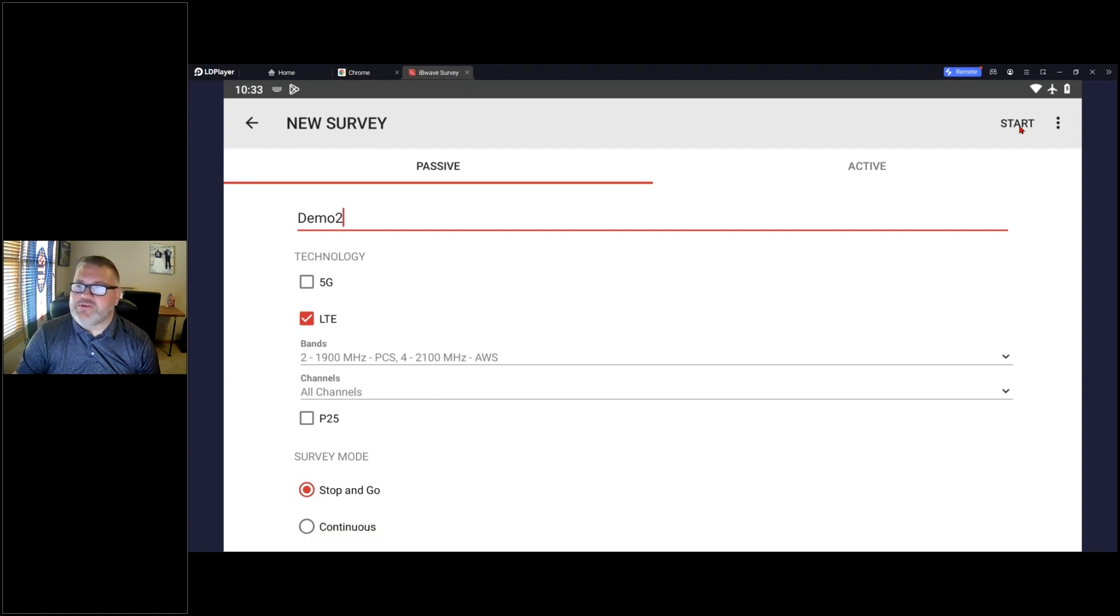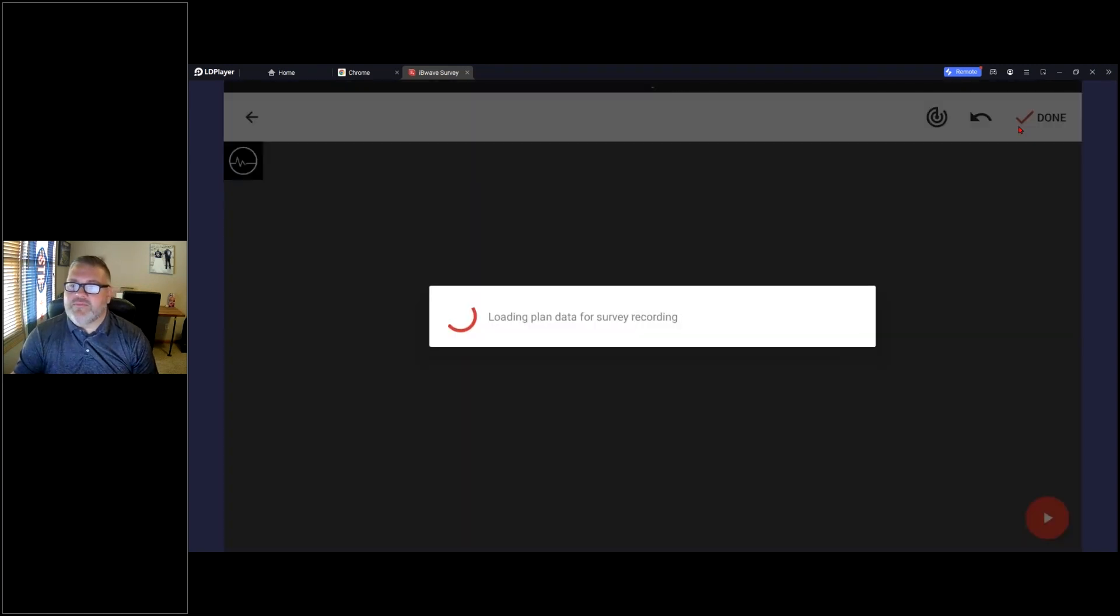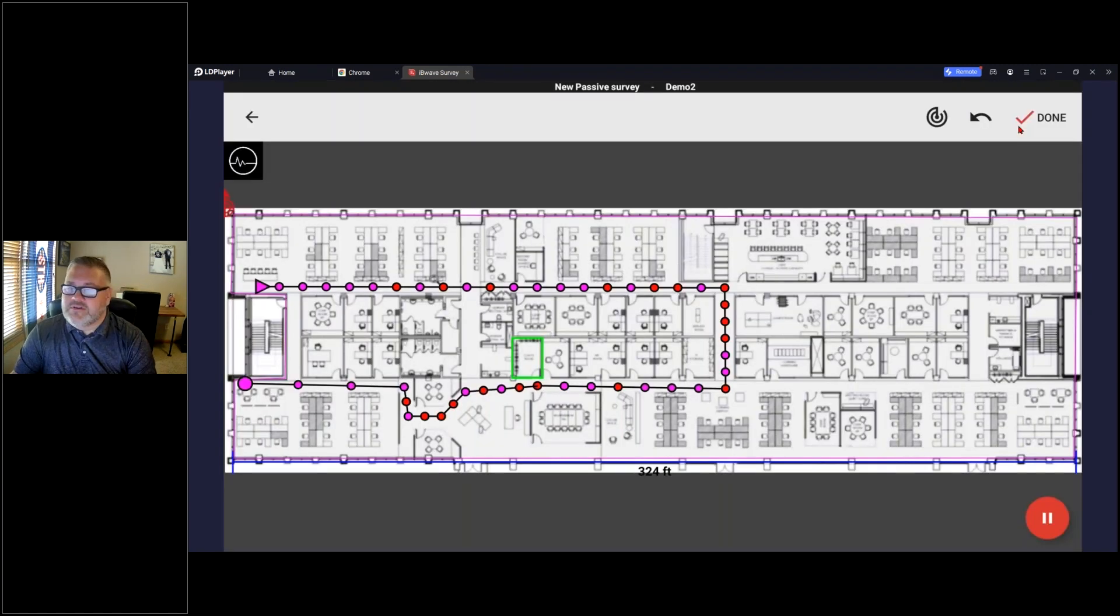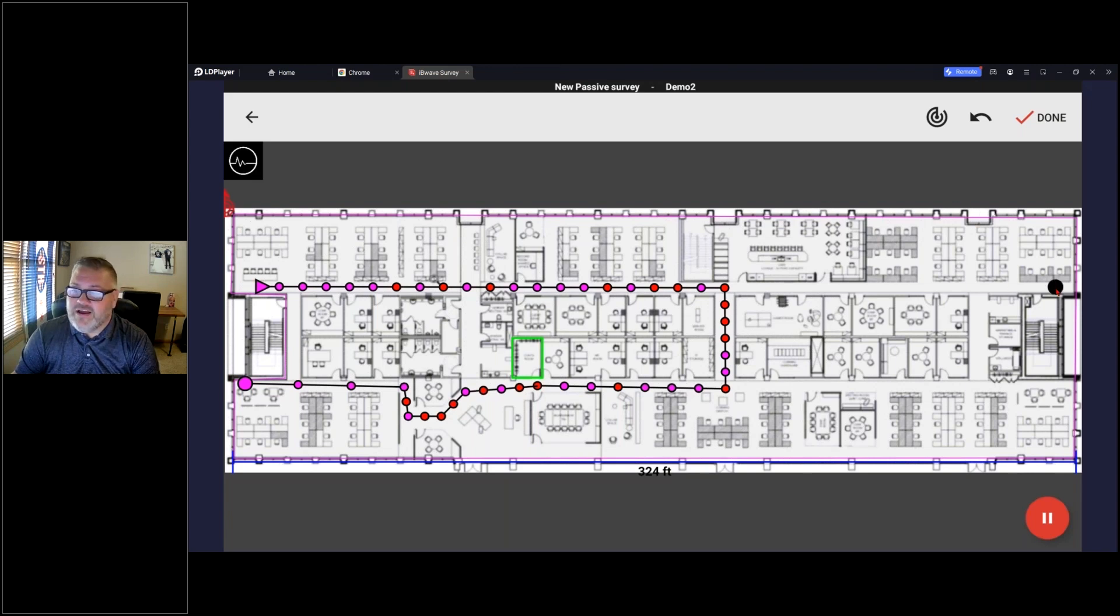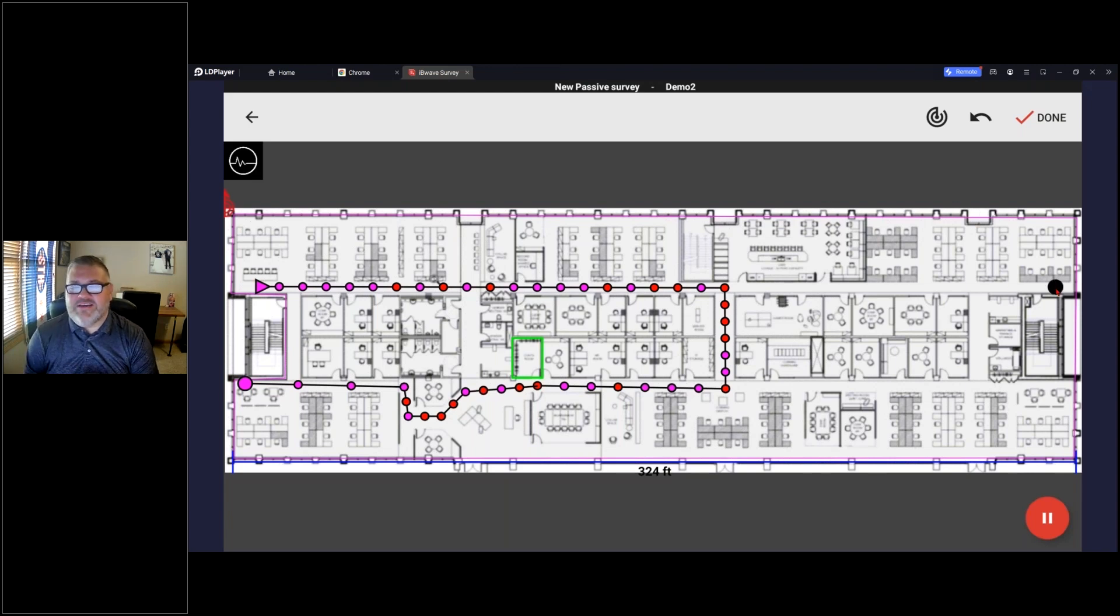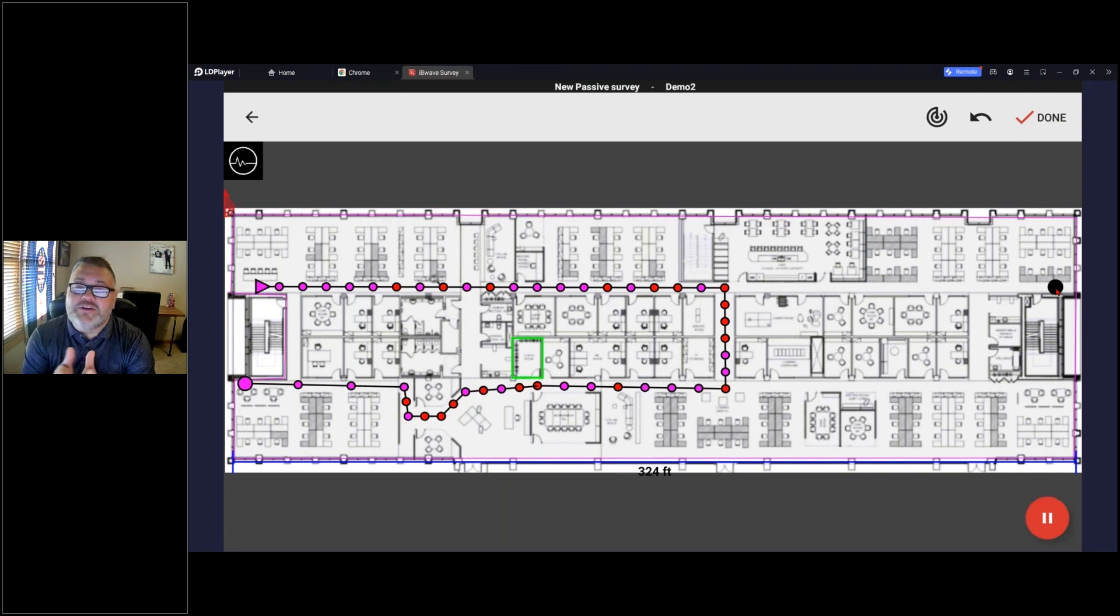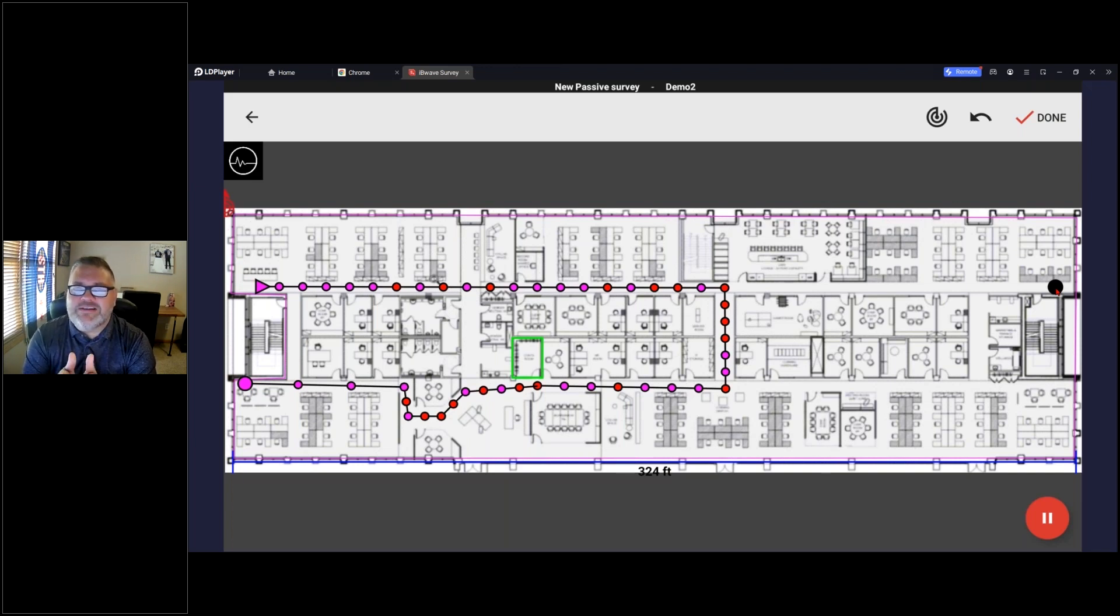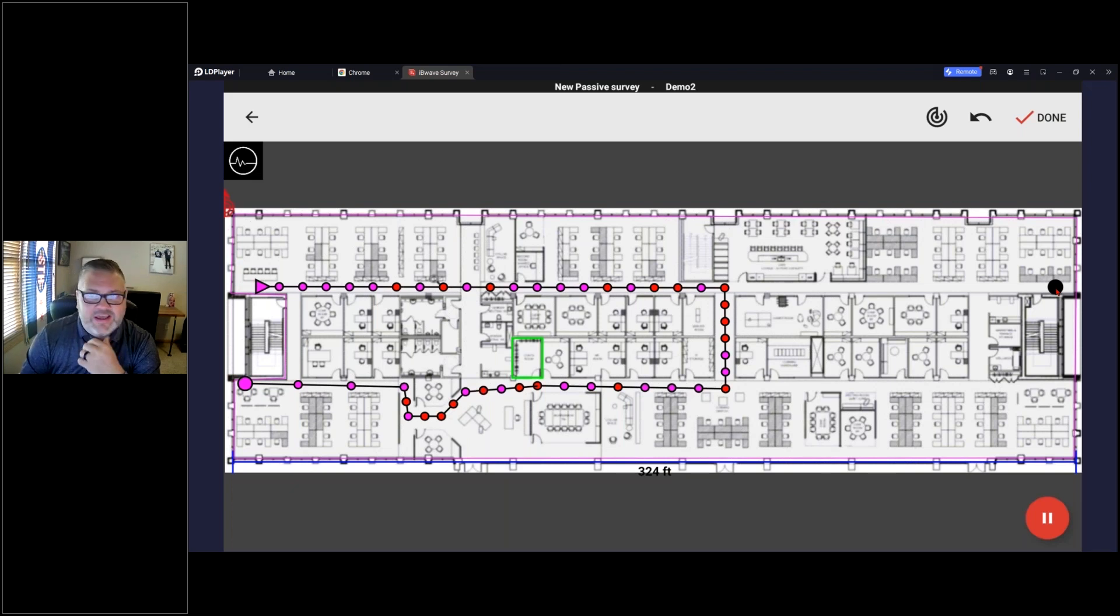Same concept: when I click on start I got to find where I am on the map. I'm going to start on the right side this time. So your stop and go survey, that's going to be more when you only need specific information from specific areas.